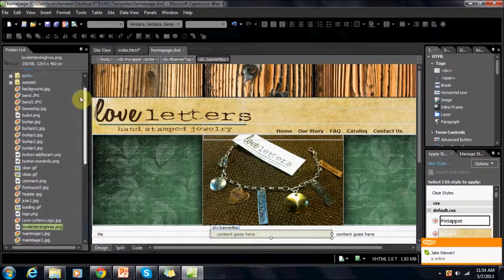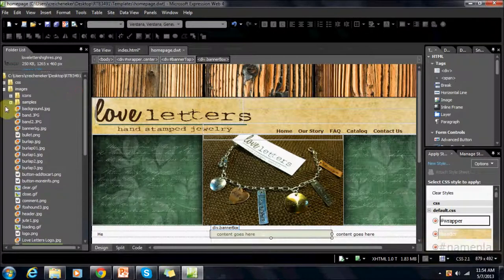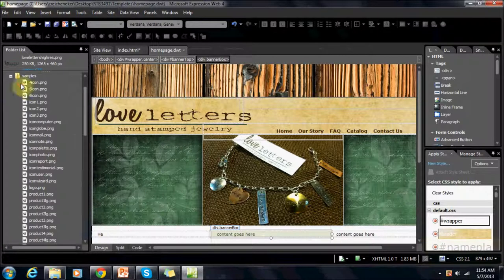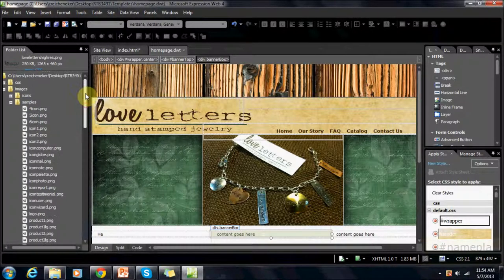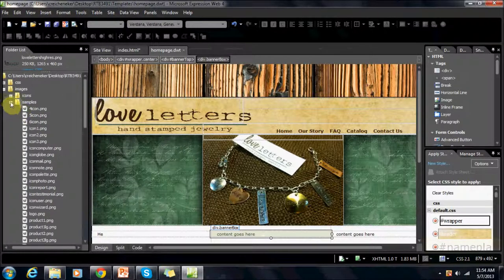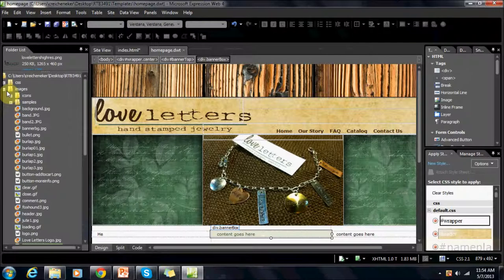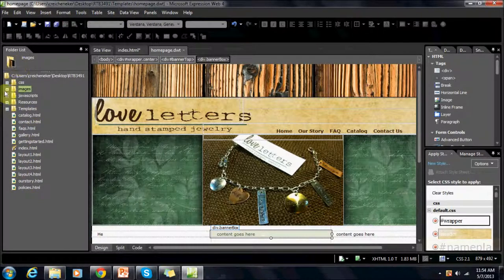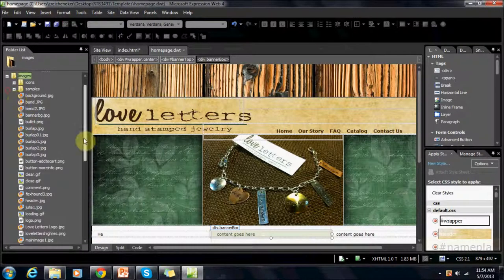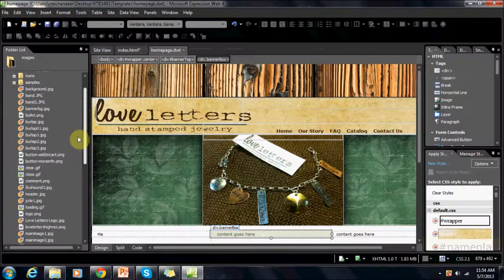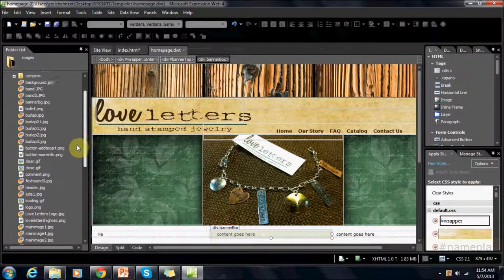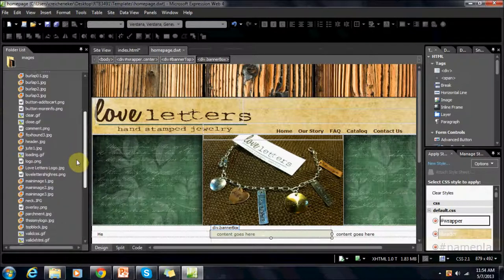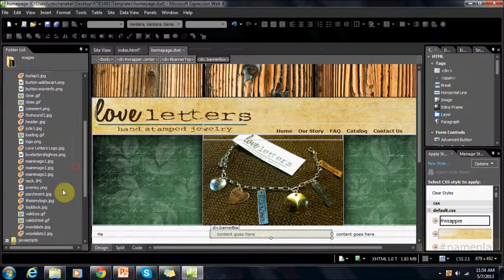We're going to be sure we put this in our images folder. Here's our folders. We want to be sure we put this in our images folder. As we can see it is right here.